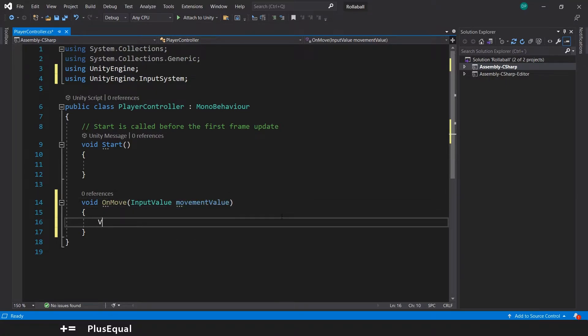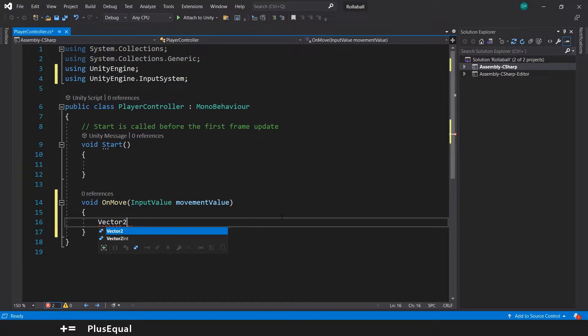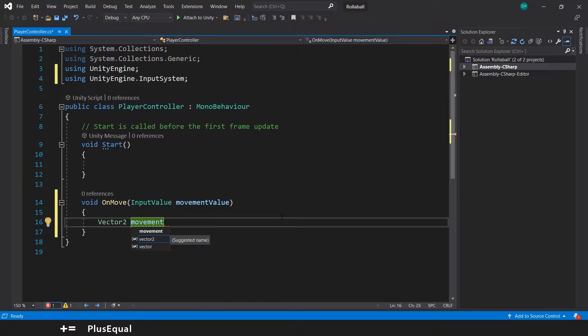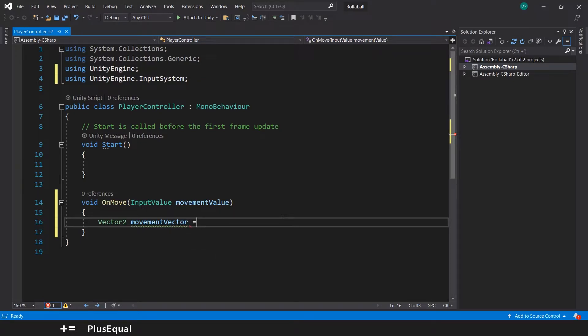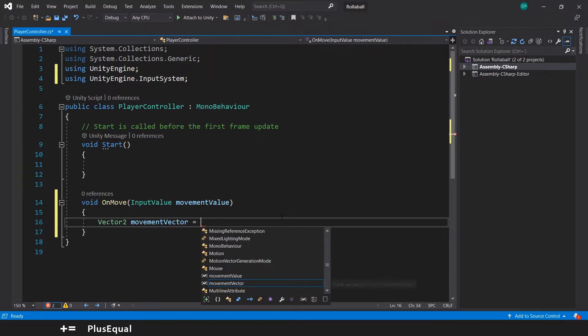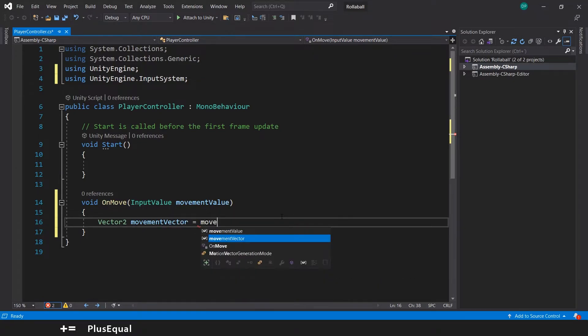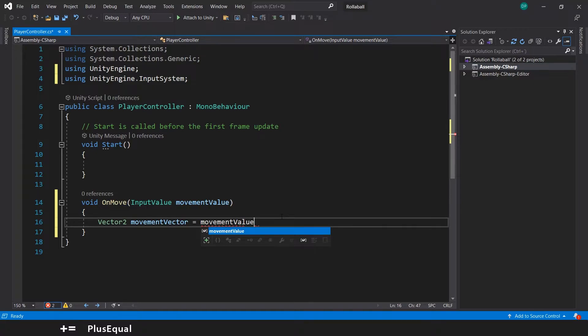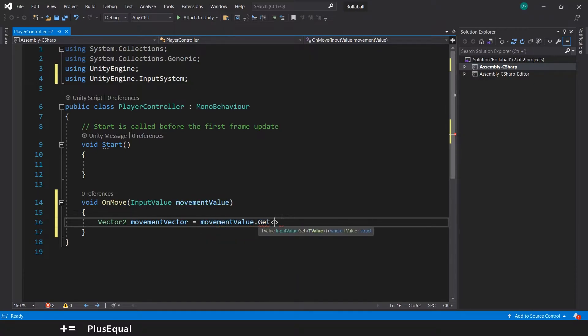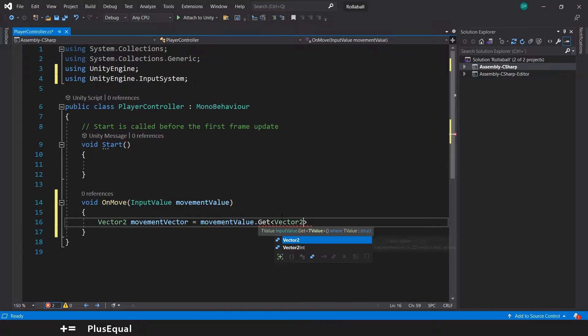So now let's store our movement into another variable, Vector2 movementVector, which will say that is equal to the movementValue and we'll put Get Vector2.